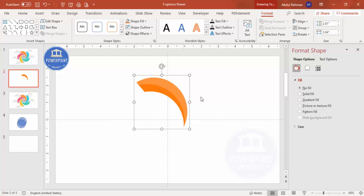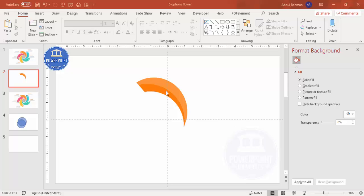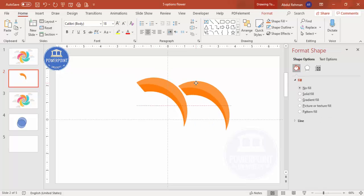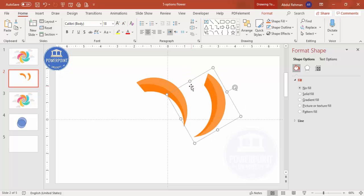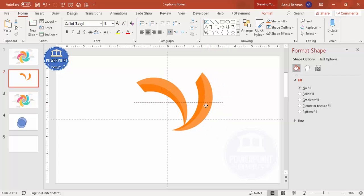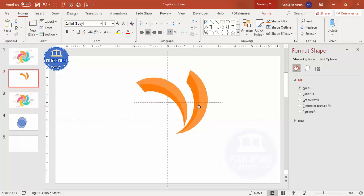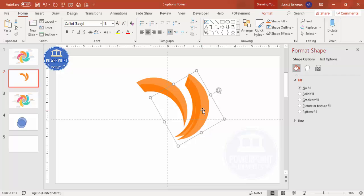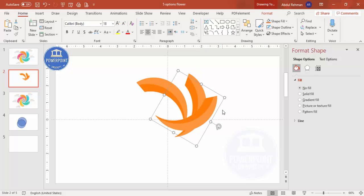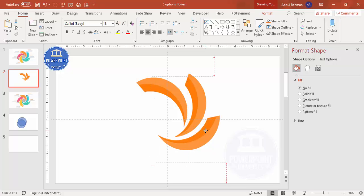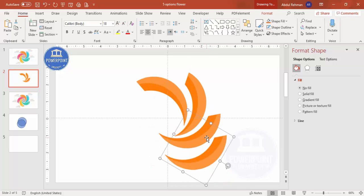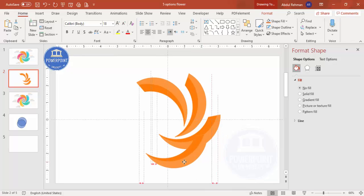Select the grouped shape and press Ctrl+D to duplicate it. Hold the Alt key and use the right arrow key to nudge it into position. Keep pressing Ctrl+D and using Alt+right arrow to add more options — you can add five, six, or more depending on your requirement.